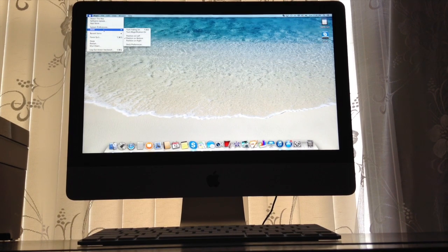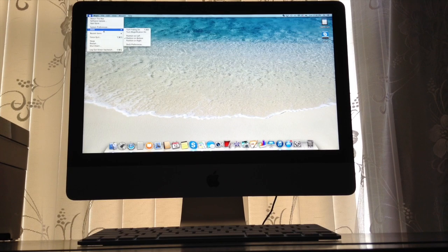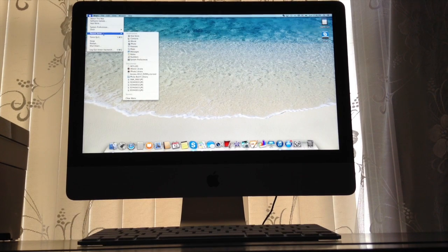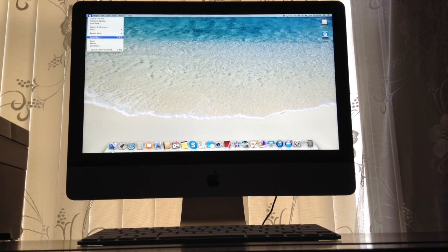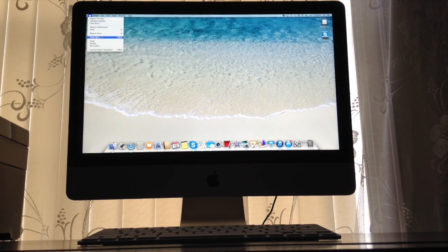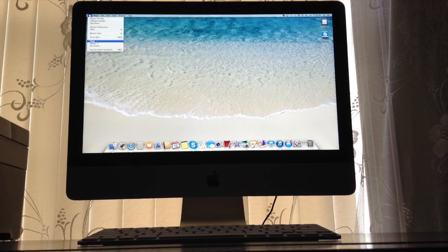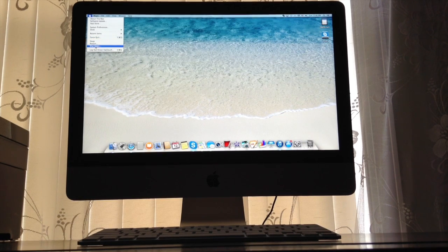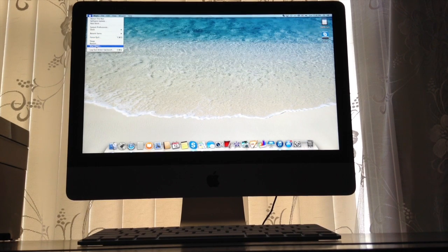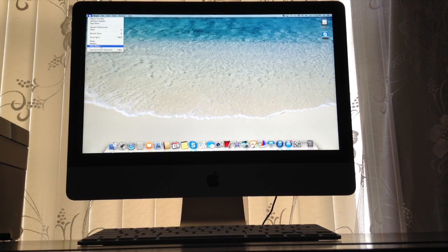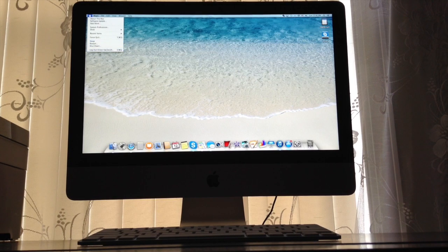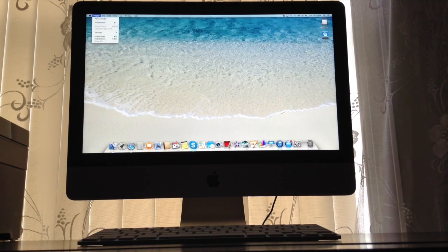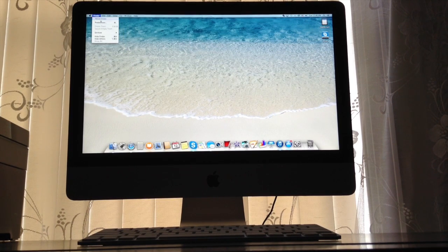So right here you have Finder, all these, all that. Right here you have File, Edit, View.